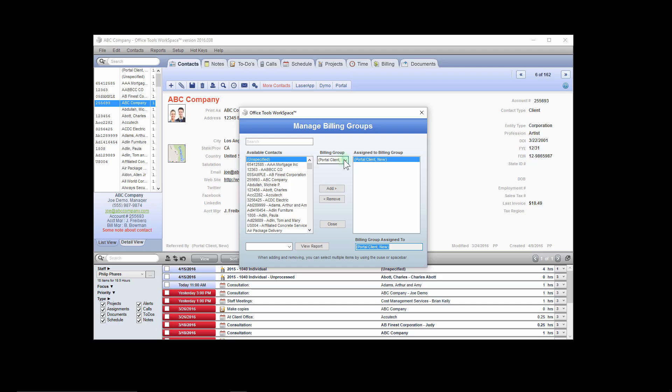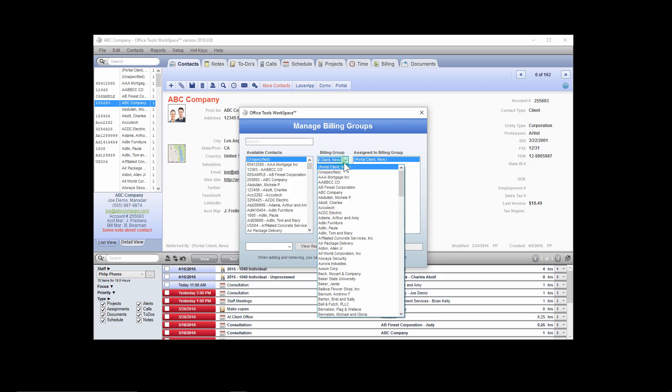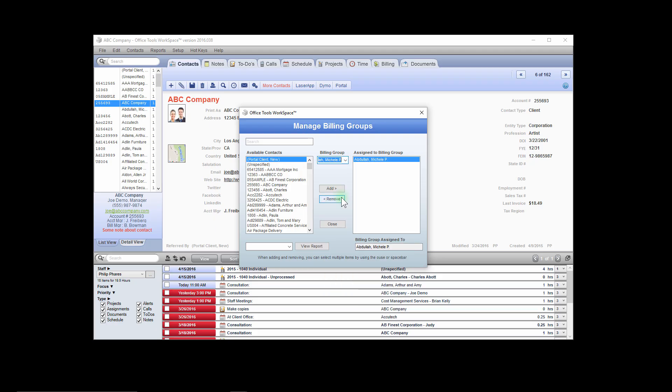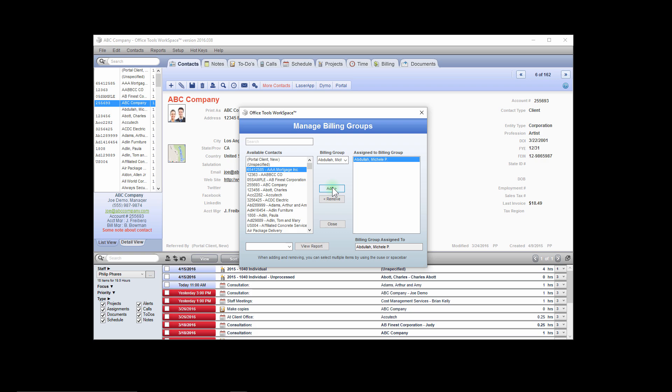Here you will first select the main client as your billing group. Once they are selected, you will then add all of their entities which you want to bill from this client. Select them from the available contacts list and click Add to add them to this client's billing group.